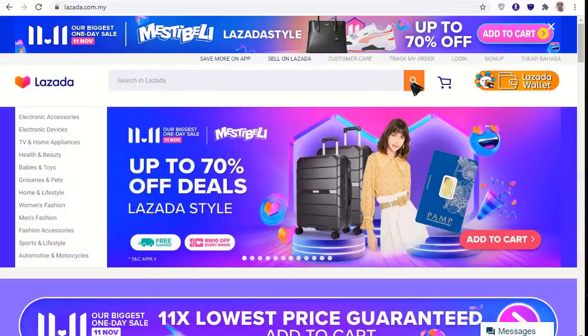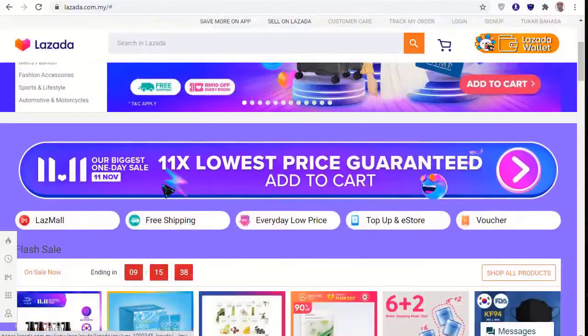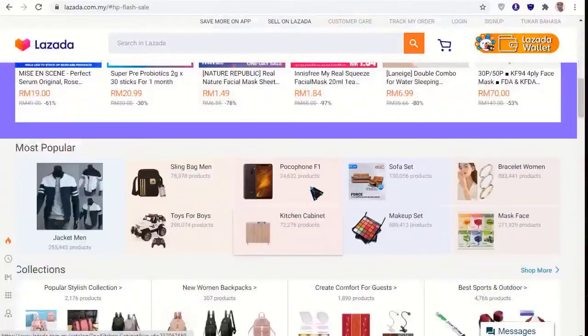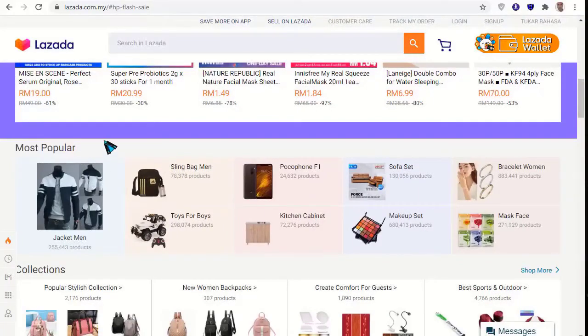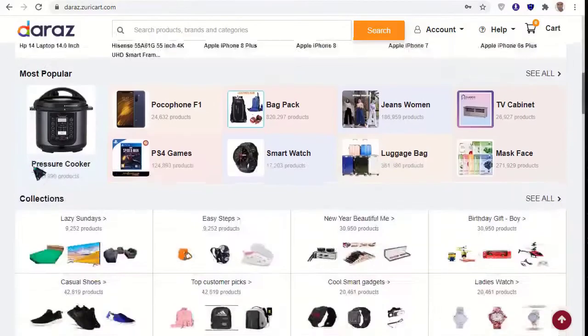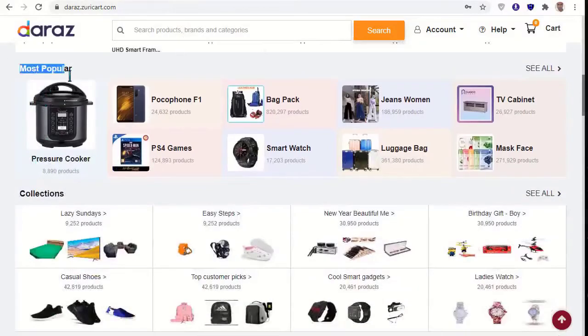Lazada has the same design as Daraz — they are the same website style. I can create this same popular style for you. You can see this popular style here.